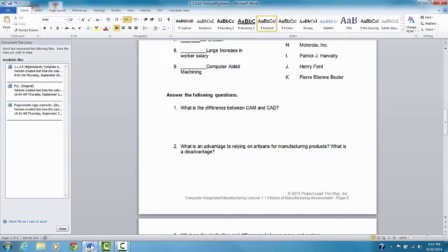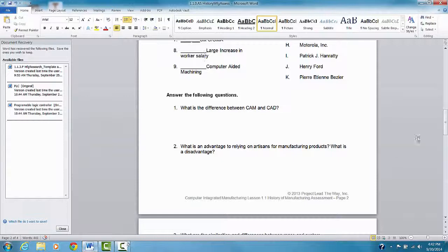So the first thing I'm going to do is open a document. I have a Word document open that I need to print. And I believe it's four pages long. Yeah, page one of four here.